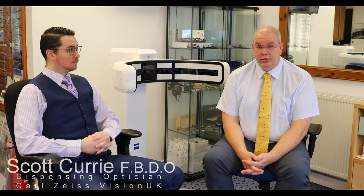Hello and welcome to Cliff Williams Independent Optician in Whites Causeway, Kirkcaldy, Scotland. Today I'm Scott Currie, Dispensing Optician from Zeiss UK.